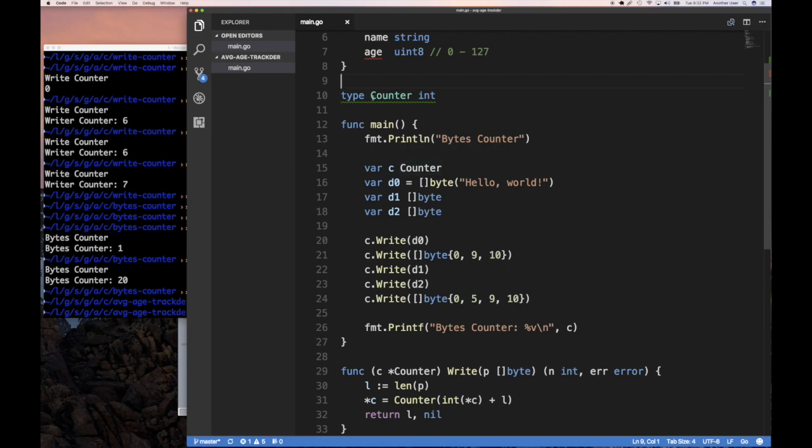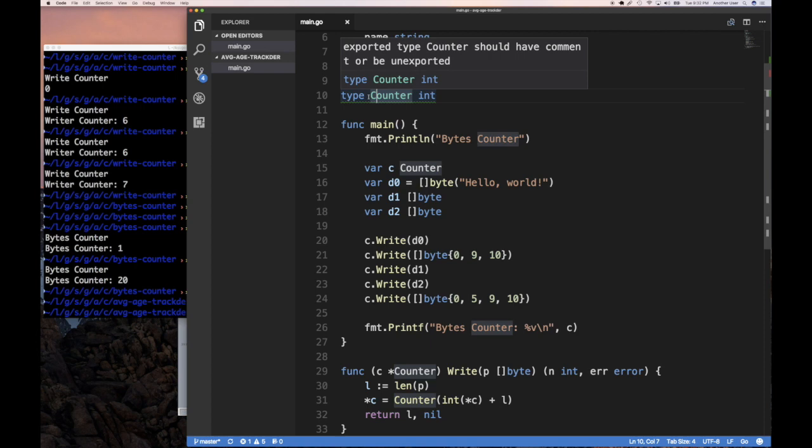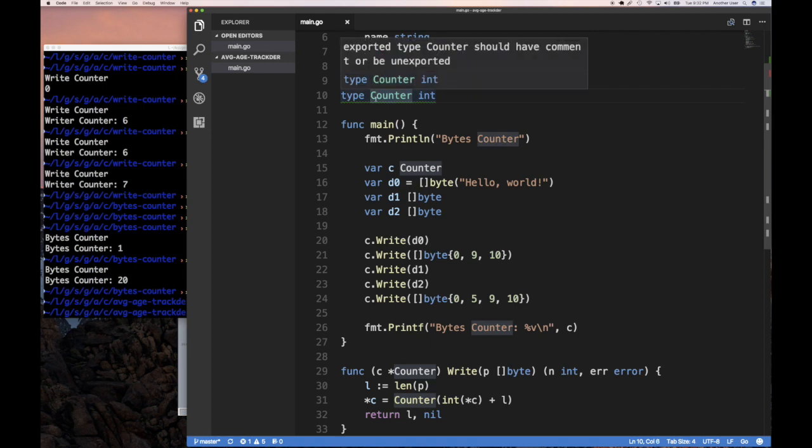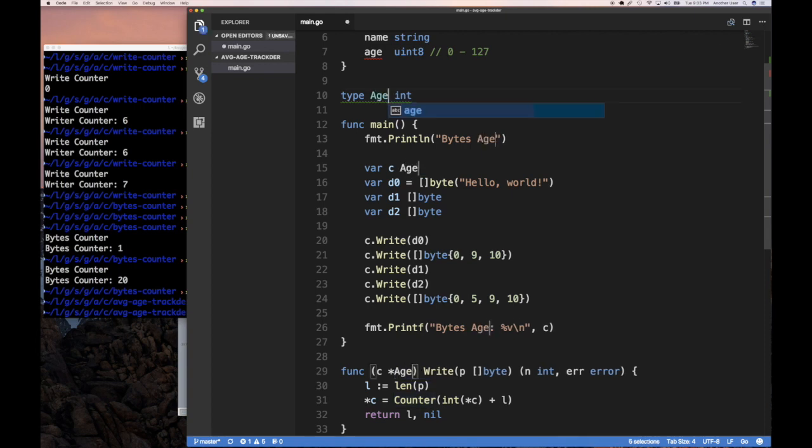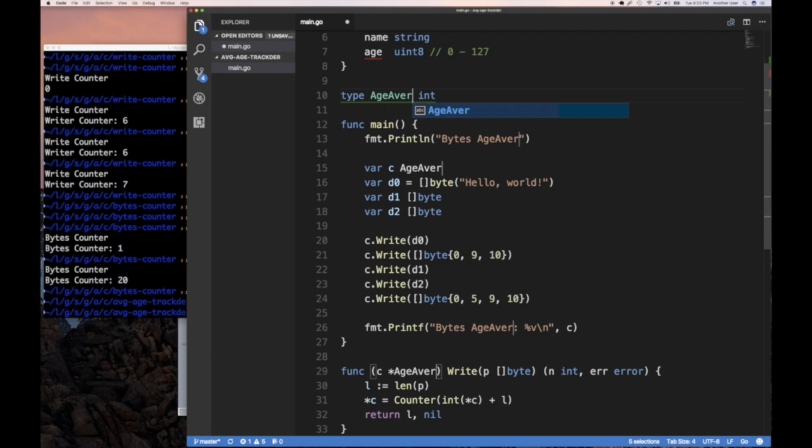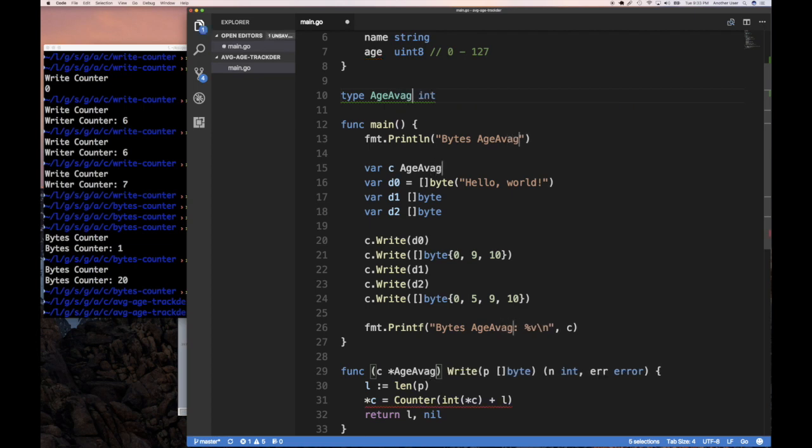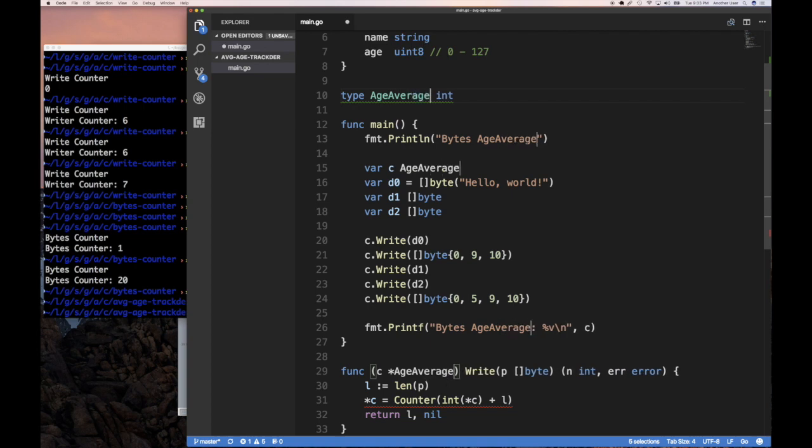And so let's call this age averager. We're going to call it age averager. All of a sudden I can't spell. And actually I can never spell. And so we're going to see some problems as we try to develop this. And so this is the age averager writer.